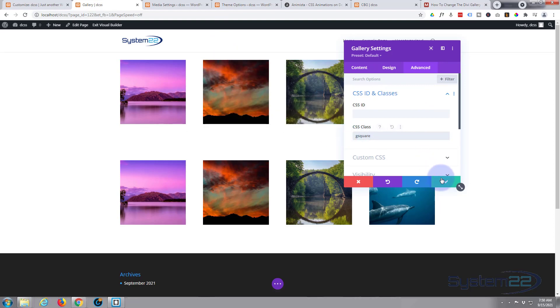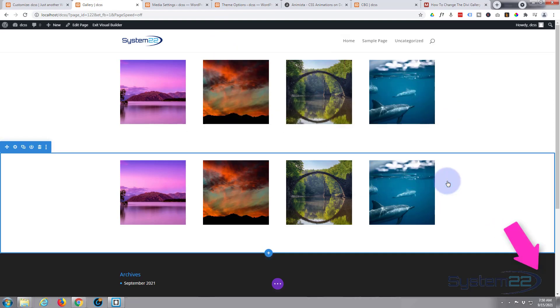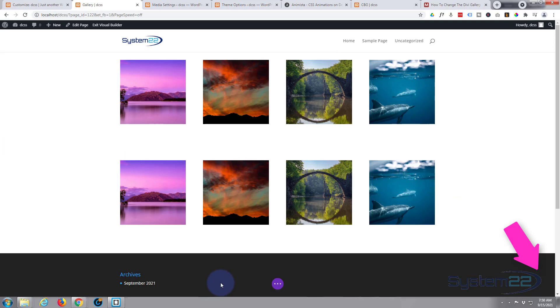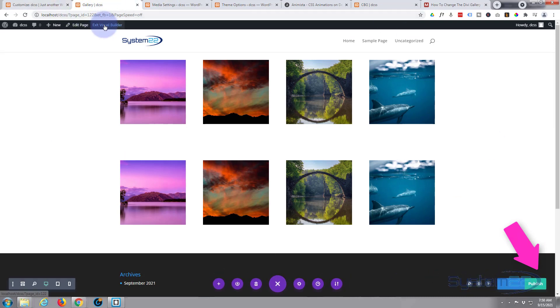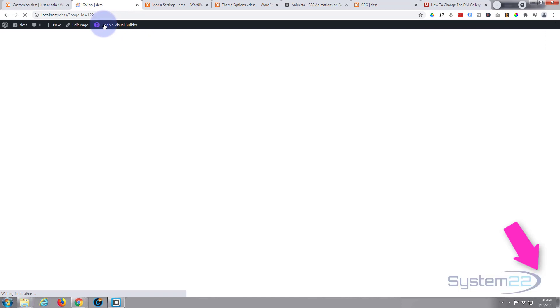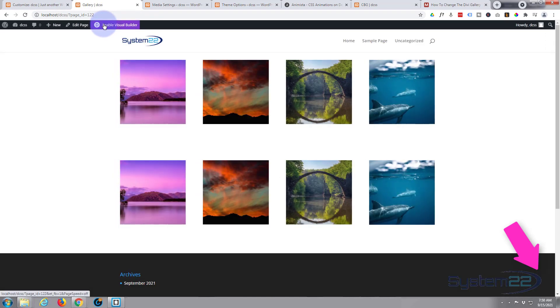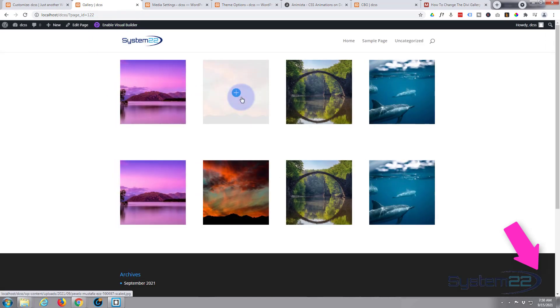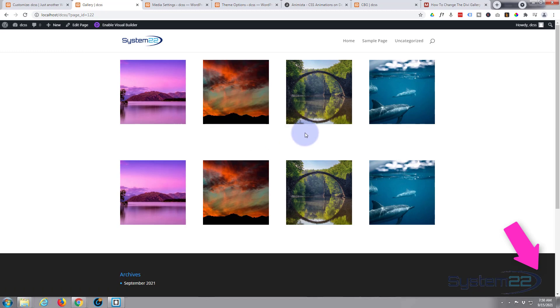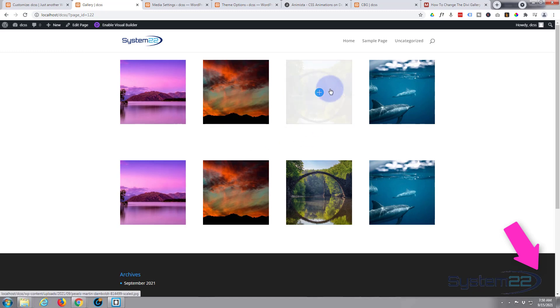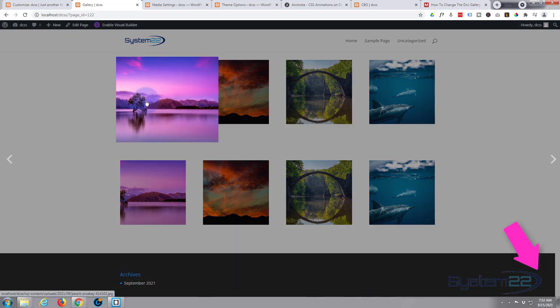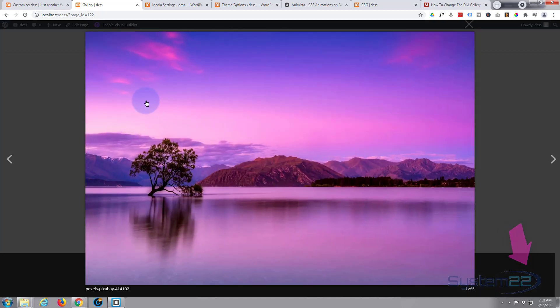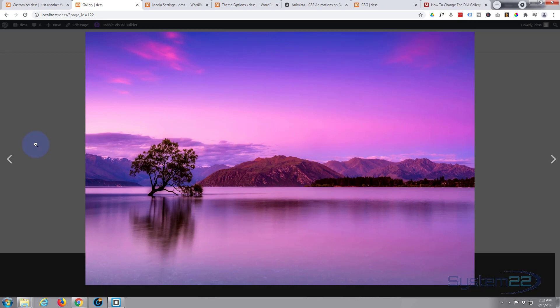As you can see, it's automatically made them square for us. We'll save our changes and exit the visual builder. That particular gallery item has now got the square images, and when you click on one of them, it's going to pop out into the full size image still.